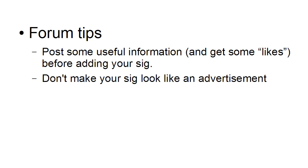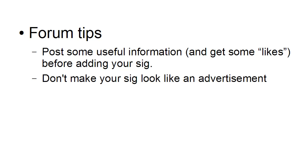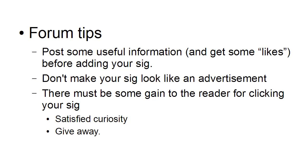And don't make your signature look like an advertisement. Lots of people say you should make it look like a want ad, but quite frankly, that just puts people off. And there must be some gain to the reader for clicking on your signature. That could be satisfied curiosity, or it could be a giveaway. Both those tactics work.